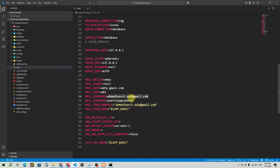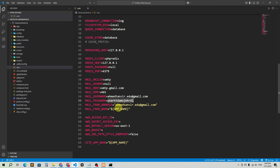For the password, this is a randomly generated password — I'll explain how to get it. The mail from address should be the email you want to send mail from. That's it for the .env configuration.